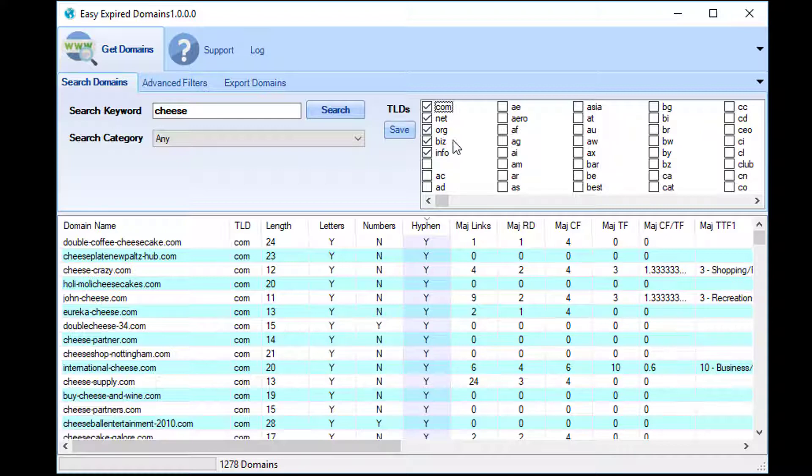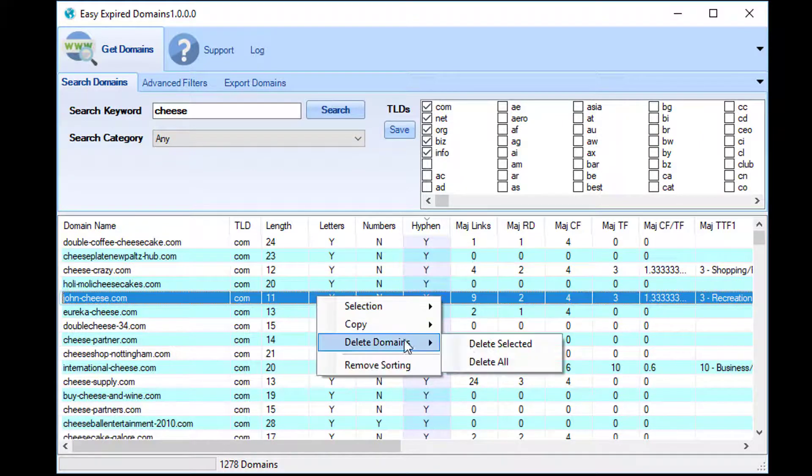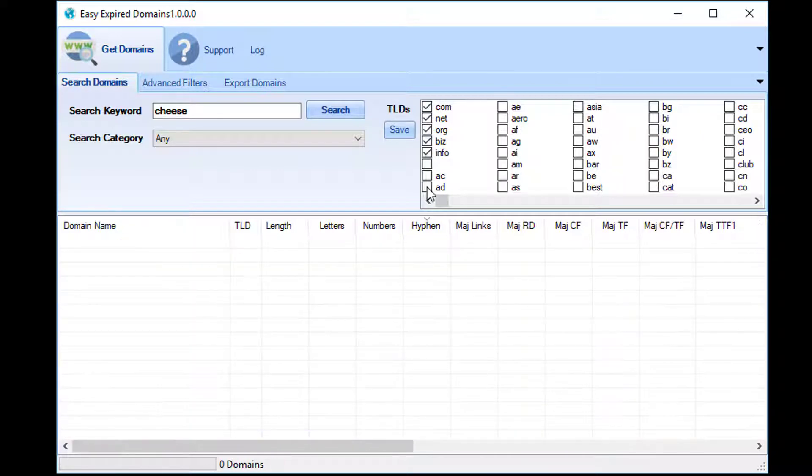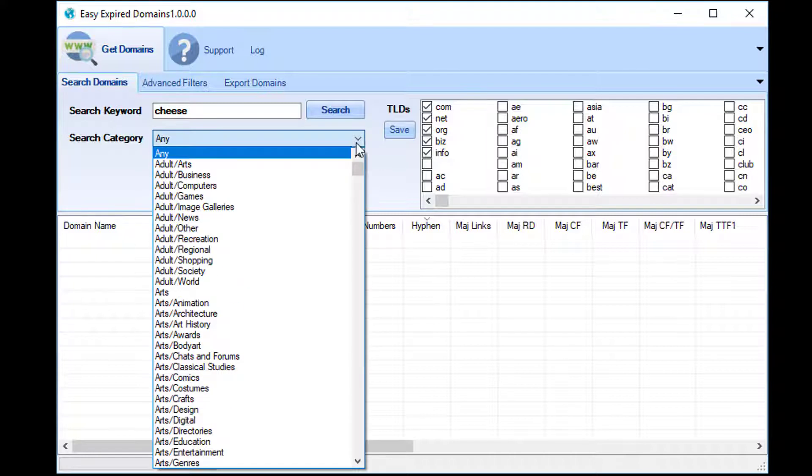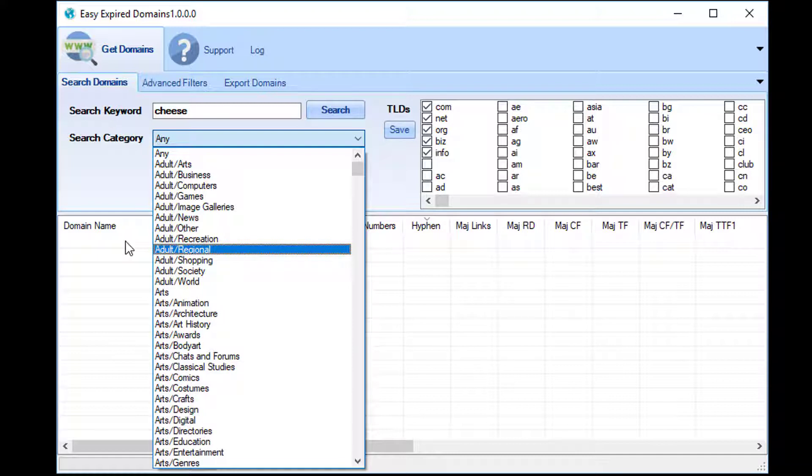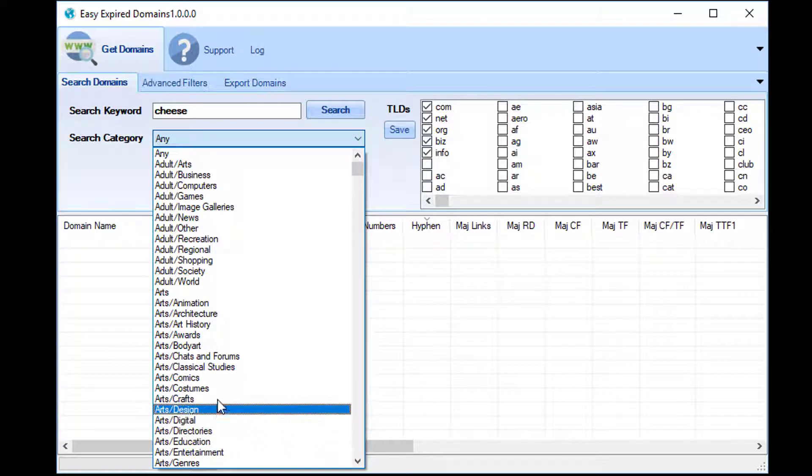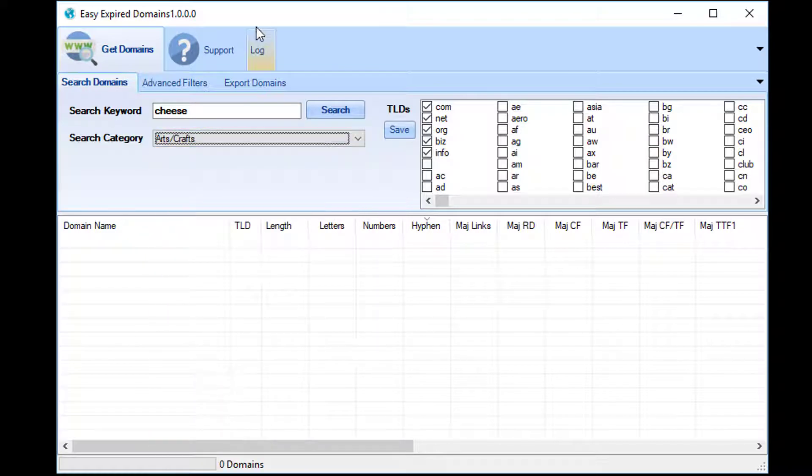For my next search I'm going to go back to all international domains. I'm going to clear this just so that every time we're starting from scratch. This search category here is based on the Majestic topical trust flow. If you're not sure what topical trust flow is, that doesn't really matter because all it is is a designation of what Majestic believes a specific website is about.